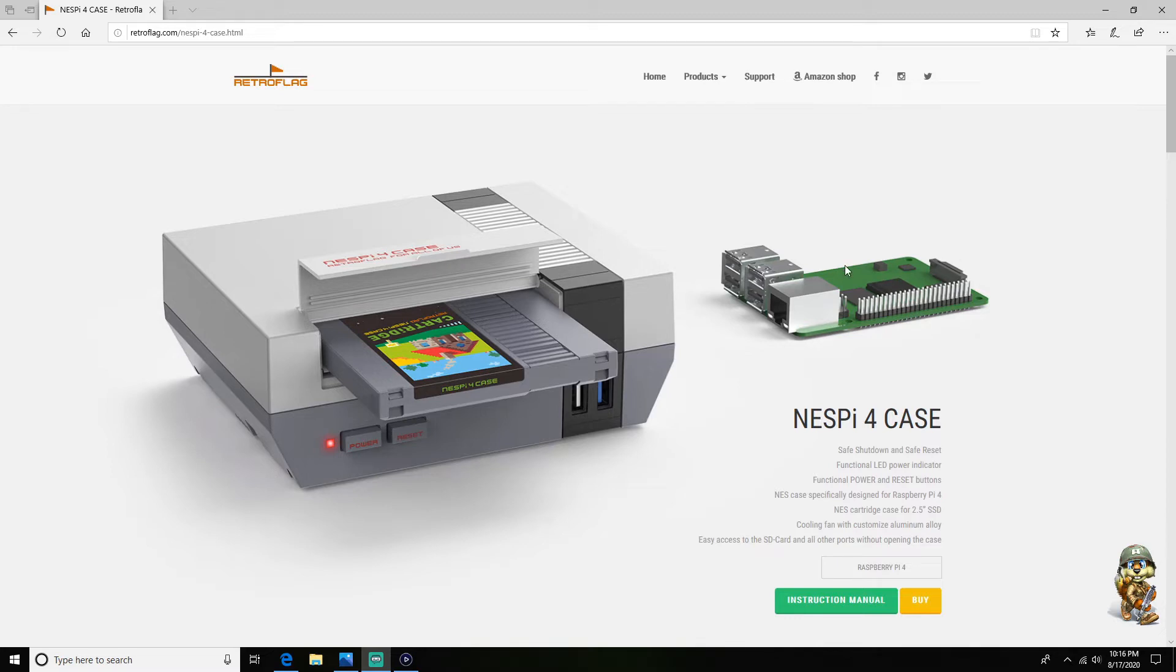So the issue is the NESPi 4 case is not reading your SSD. So you install the build onto the SSD and you plug it in but nothing's working. So your Pi 4 is EEPROM updated and your build is USB ready but nothing's happening.